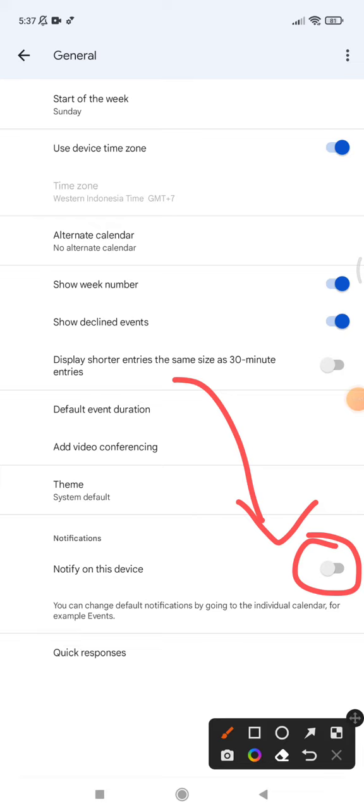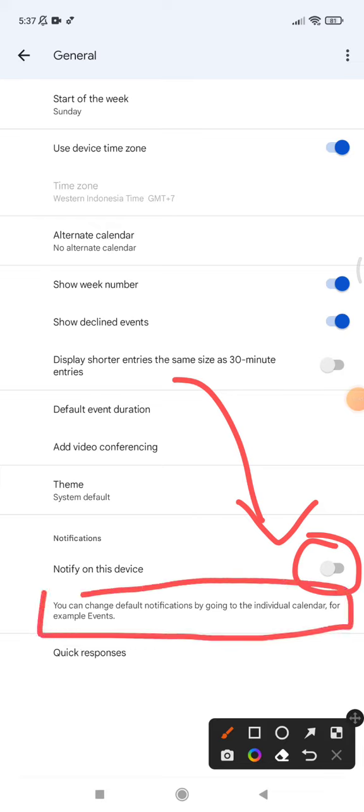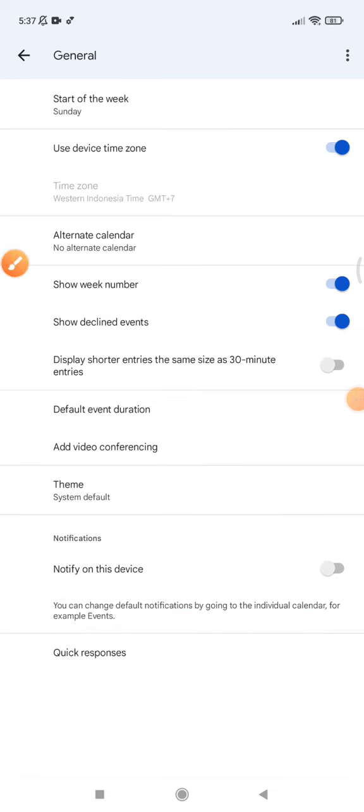Also, you can control which email notifies you because maybe you have many emails with different calendars. You just want to get notified from your personal calendar and not get notified from the work or your job calendar.